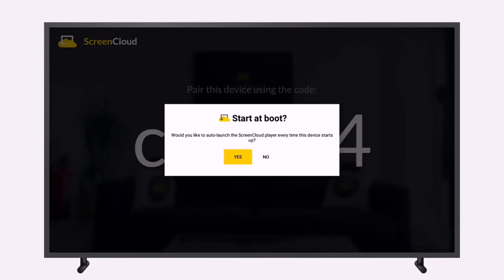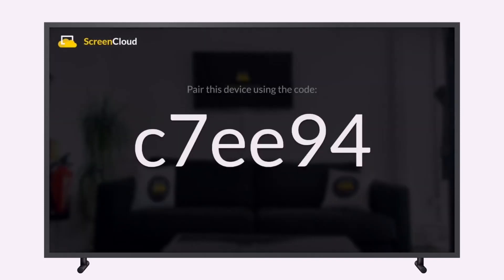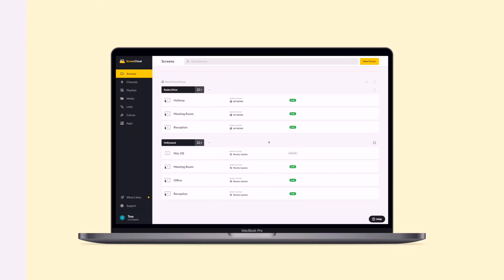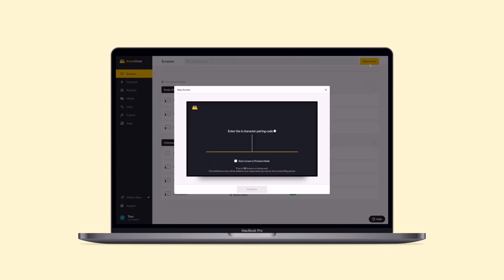Now you'll see the custom pairing code. You can then use this to pair your Windows 10 media player by logging into your ScreenCloud account from a web browser on your computer. Select the new screen button on the top right corner of your screens tab, input the pairing code and name your new screen. And that's it — you're now ready to set any content you'd like to show on your screen.